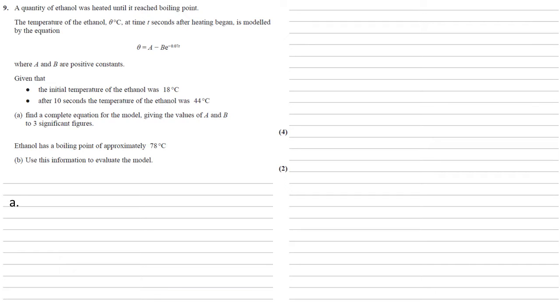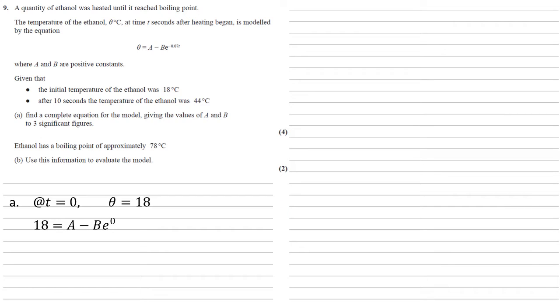So we've got our equation in terms of A and B, and we're told that the initial temperature was 18 degrees. So at T equals 0, theta is going to be 18 degrees, so we're going to put them into our equation, which gives us that 18 equals A minus B. E to the 0 is just 1, so we have 18 equals A minus B, which I'm going to call equation 1.